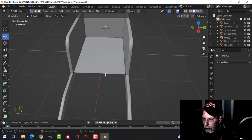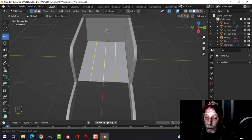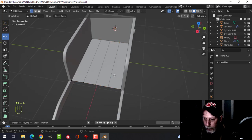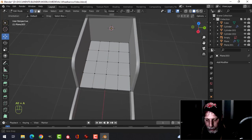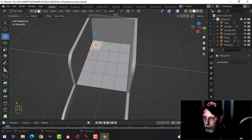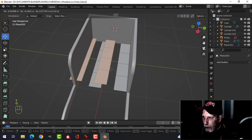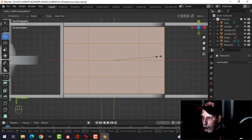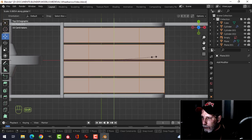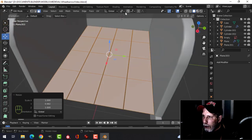Now let's do the planks. Ctrl+R and roll the mouse up — go for four planks. Ctrl+R on the side for three divisions so we can bend them. Select and Ctrl-click to separate with Y and G. Select all, go to Individual Origins, look down from the top, press SY and pull in with Shift held to create just a small gap between planks.